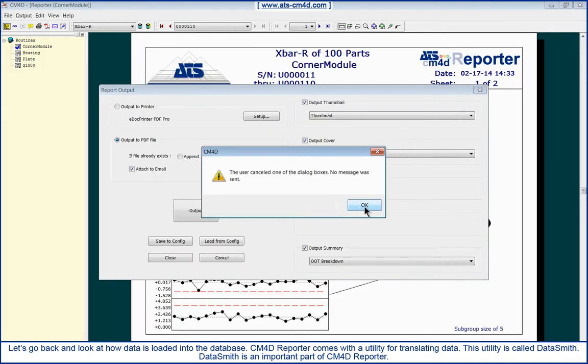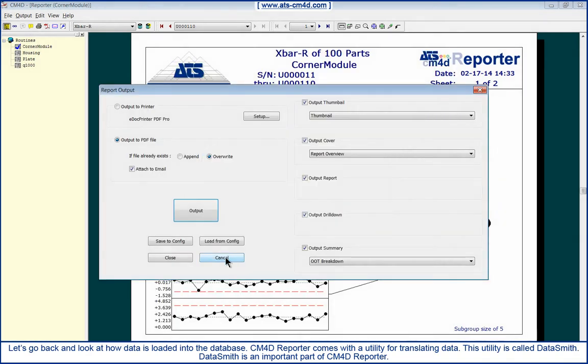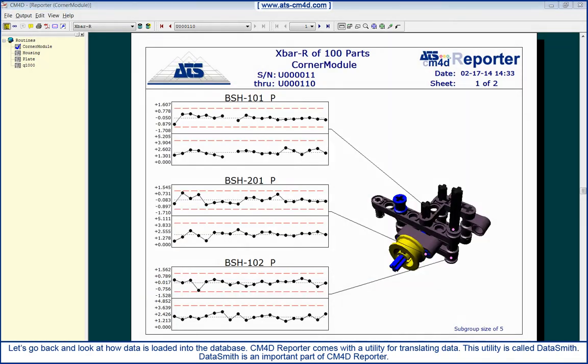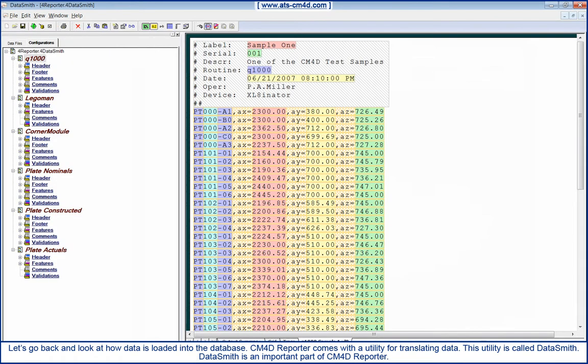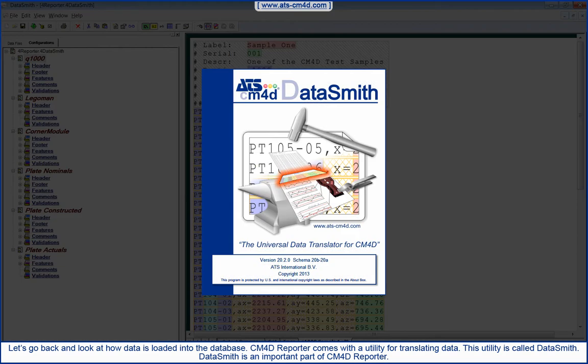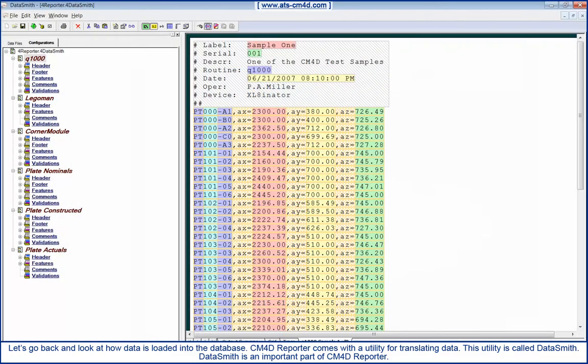Let's go back and look at how data is loaded into the database. CM4D Reporter comes with a utility for translating data. This utility is called Datasmith.